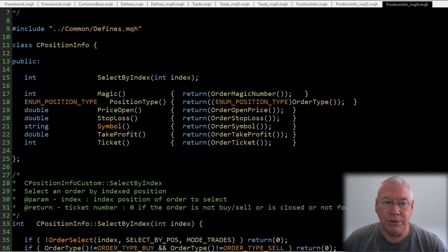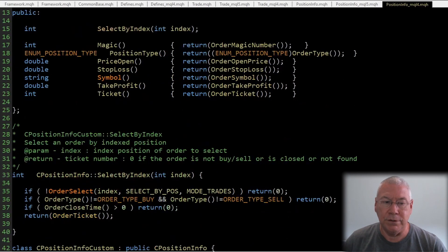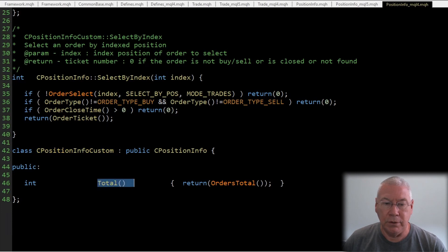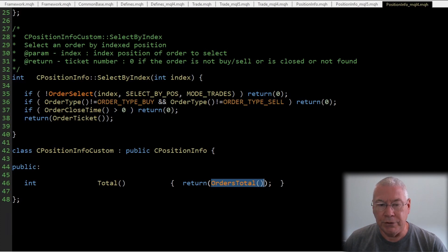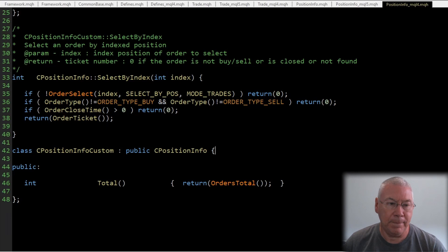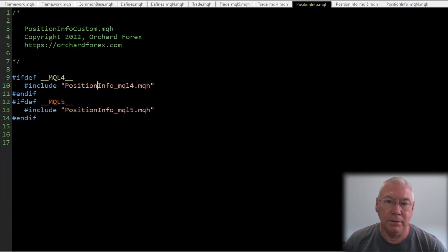In positioninfo_mql4 I've done the same thing as with CTrade for MT4 — included the functions I need from the MT5 CPositionInfo class, not all of them, just what I'm using or expect to use soon. CPositionInfo for MT4 fills in those gaps, and CPositionInfoCustom adds the Total() function, which currently just returns OrdersTotal. I'll refine that to filter only buy and sell when needed.